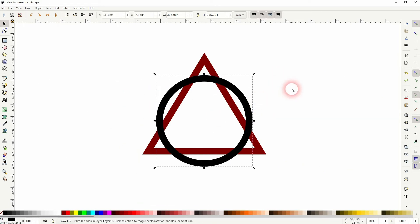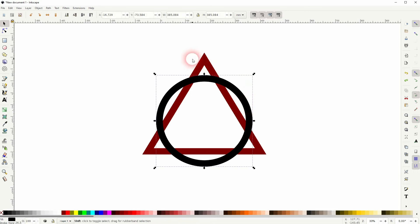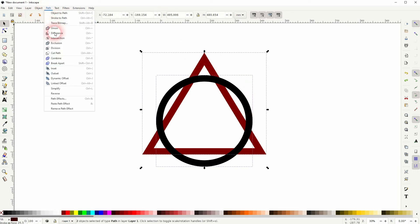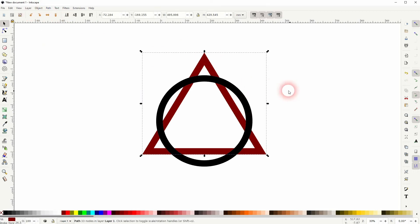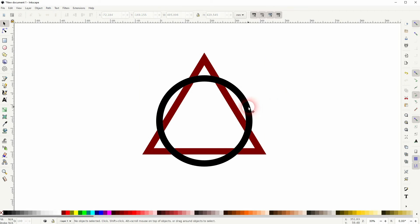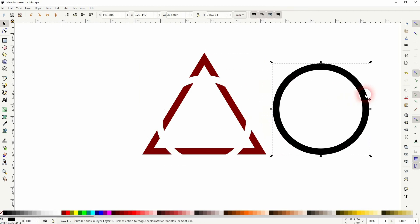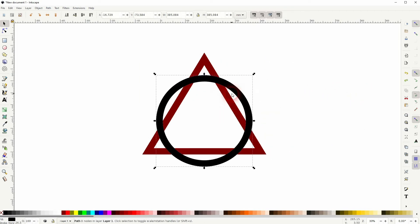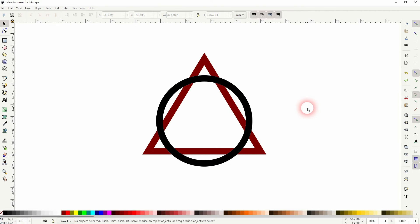I'll select the first circle and I'll Shift and click on the triangle to select it as well, then Path and Difference. So now I have this triangle with the cutout shapes and the circle on top.